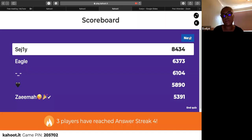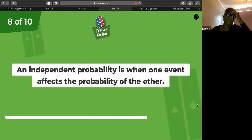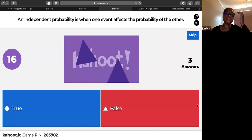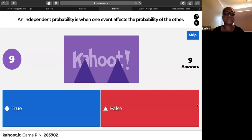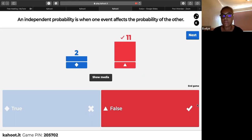True or false: an independent probability is when one event affects the probability of the other? False — independent is when they don't affect one another. Dependent is when they do affect one another. This definition would be for a dependent probability.